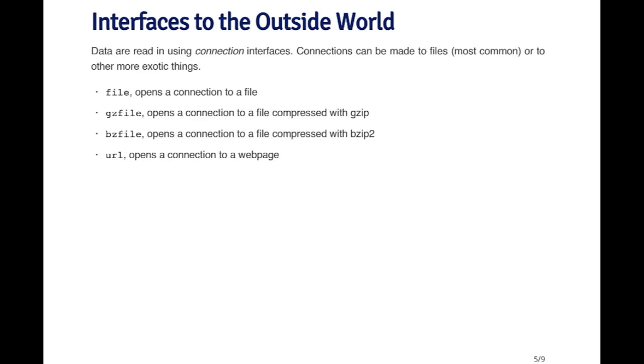The idea behind the connection interfaces is that it abstracts out the mechanism for connecting to different types of objects that are external to R, whether they be files or web pages or whatever.